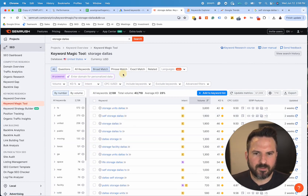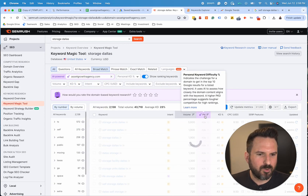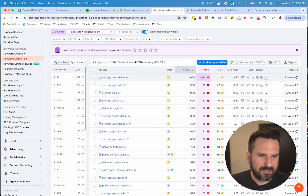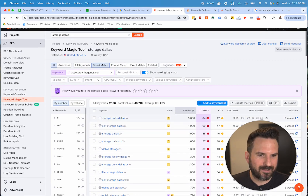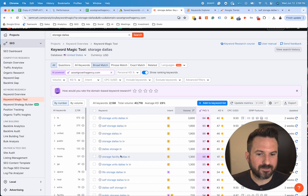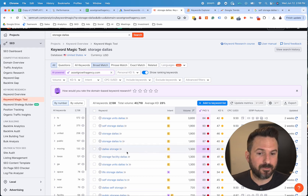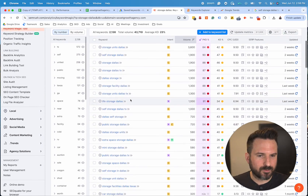SEMrush has a pretty cool feature where you can input your domain and they'll actually give you a personalized difficulty score — that's a newer feature in SEMrush that I like. You can see because I don't have any content relevant about storage units in Dallas, it's actually harder for me than what the tool suggests to rank. This will factor in your topical authority, your domain authority, and a few different factors to determine how difficult it is for you specifically, so it's more of a customized difficulty score.